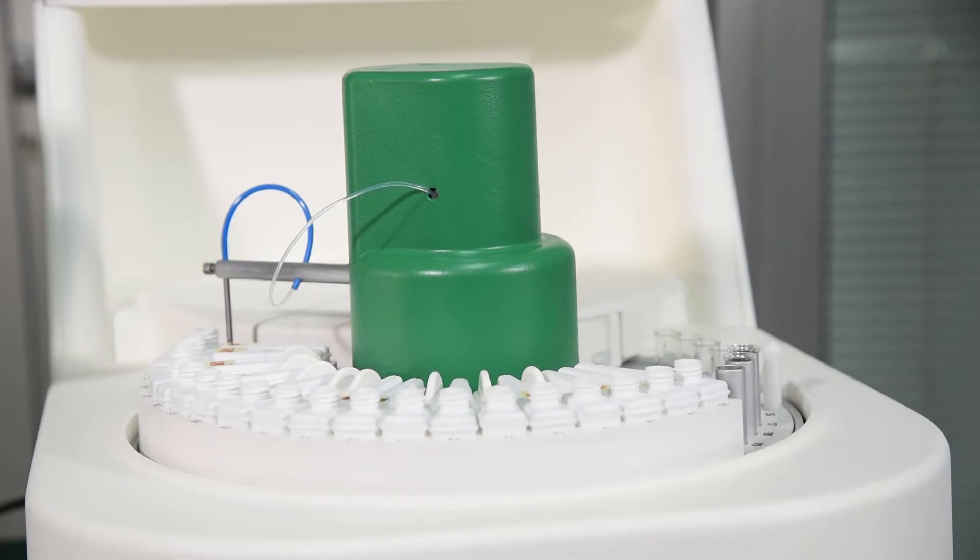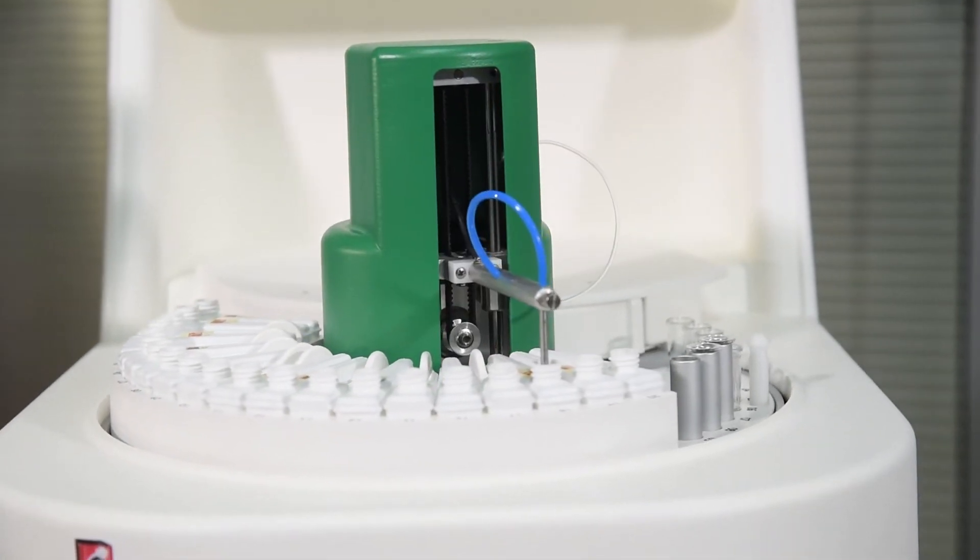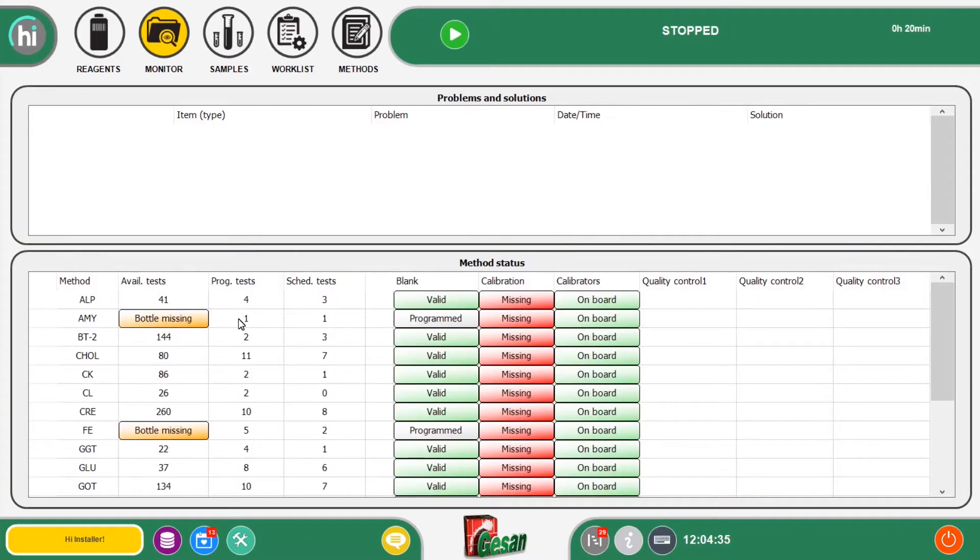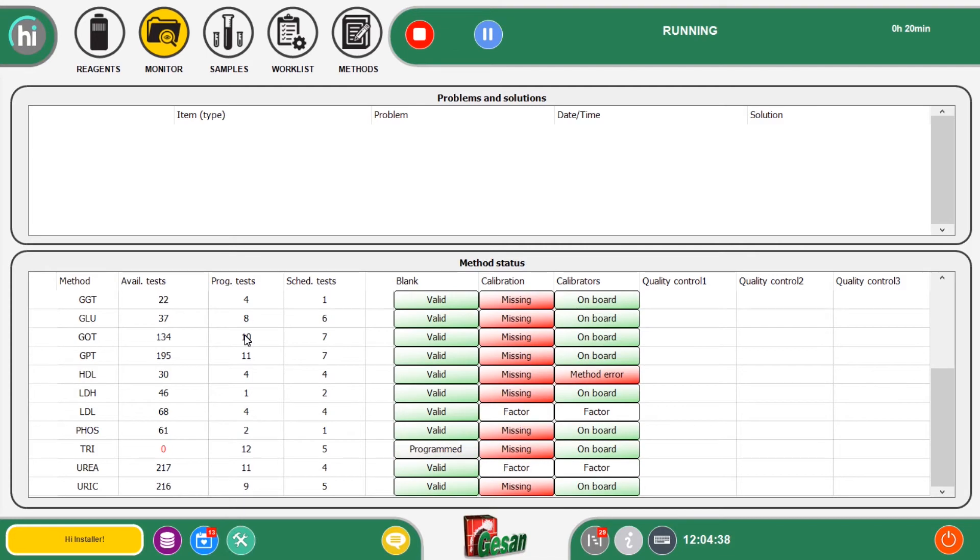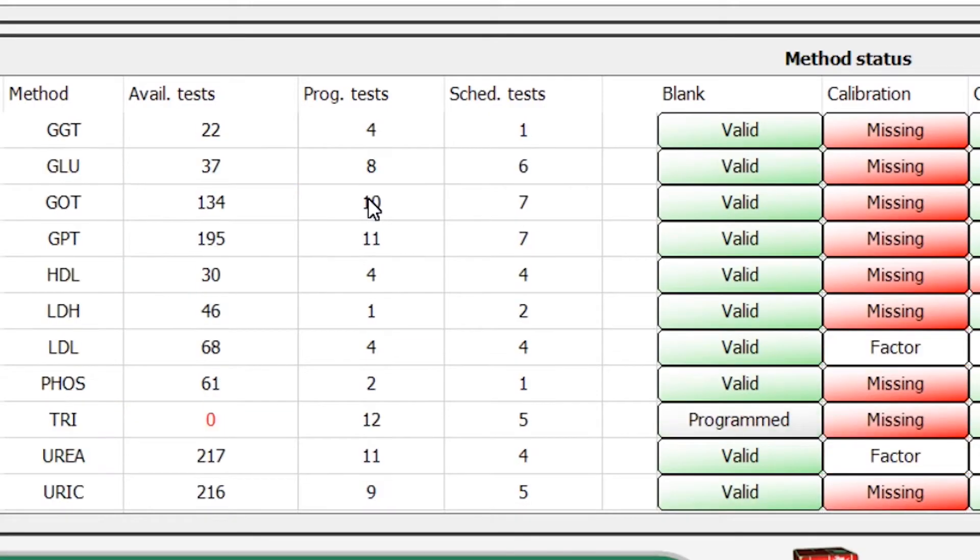Piccolo CHEM automatically controls reagents level, thanks to the level sensor present in the arm. It shows the operator the volume of the reagents, the number of tests available, and many other details through an inventory of the program at work and the status of the system divided by test analyte.